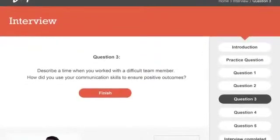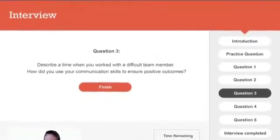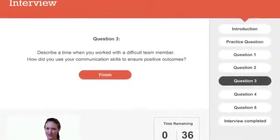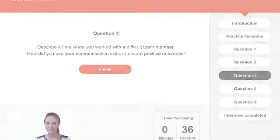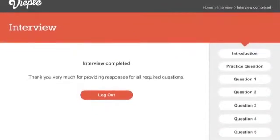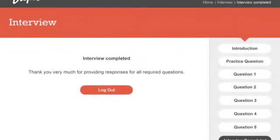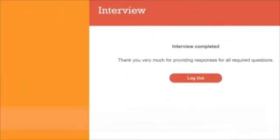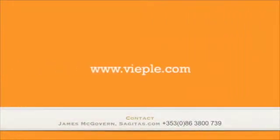At the end of the process, a screen notifies them that they have completed the interview and to log out. You can then notify candidates at your convenience of how they performed. Ready to give it a try?